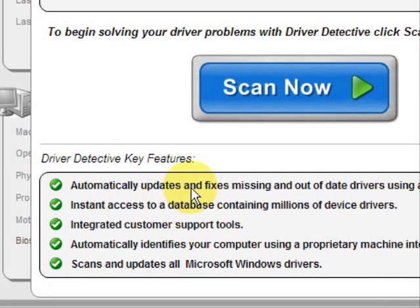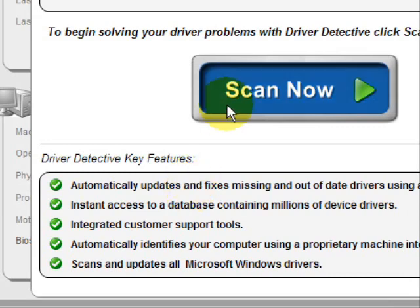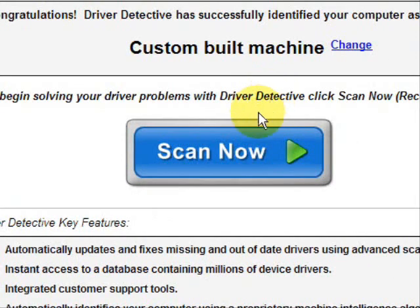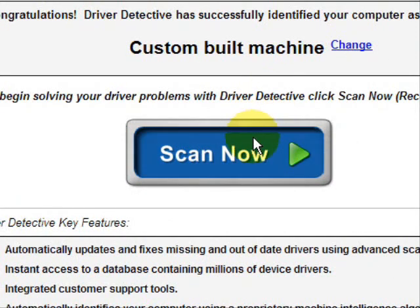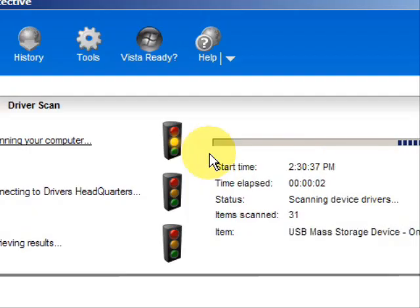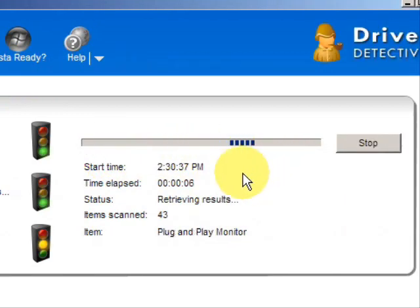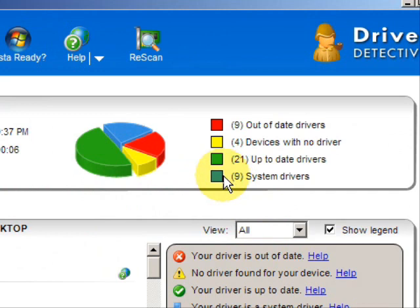It automatically updates missing out-of-date drivers, gives you access to a database of millions of different device drivers, gives customer support — all that jazz. And we're just going to do a scan here, a full system scan, and here it is scanning our system for out-of-date drivers.